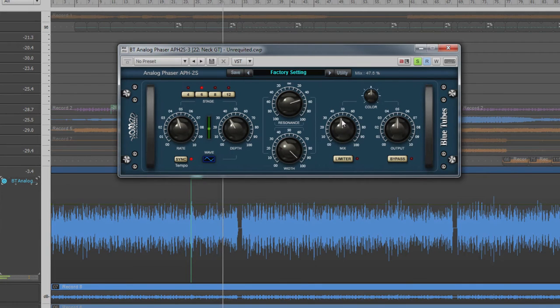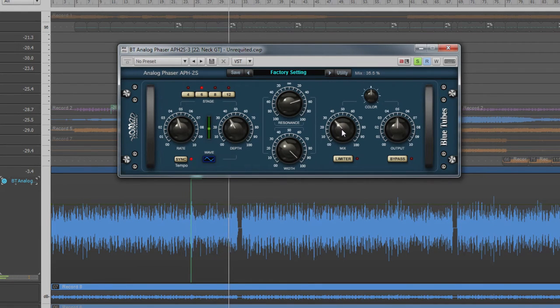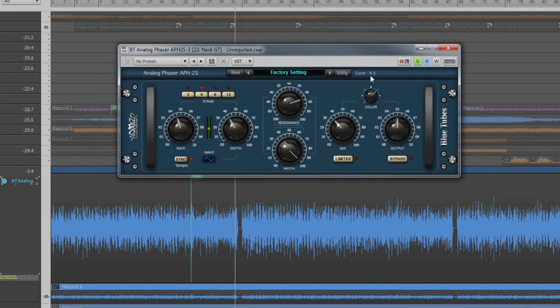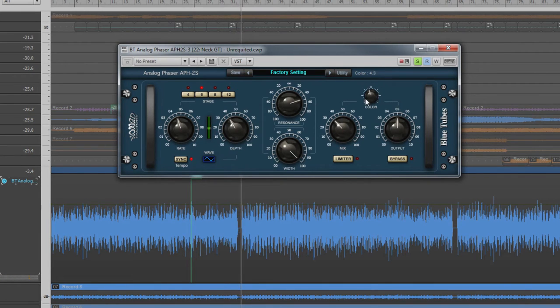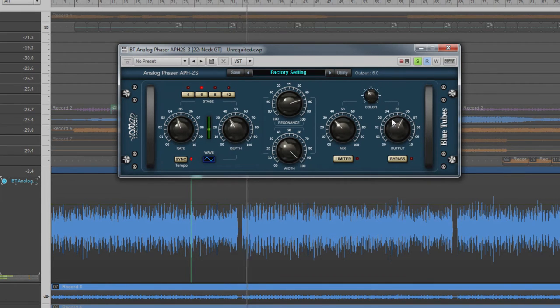To the right is the master section with controls to adjust the mix of dry to wet sound. Color gives a variation of tone while output adjusts final output level.